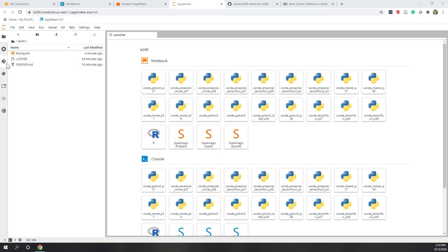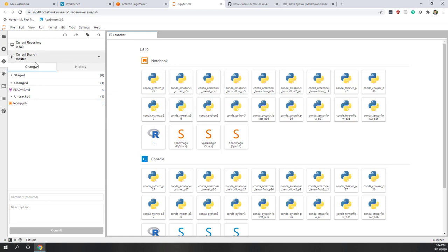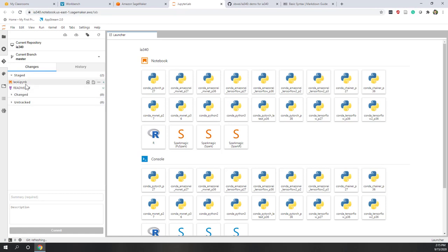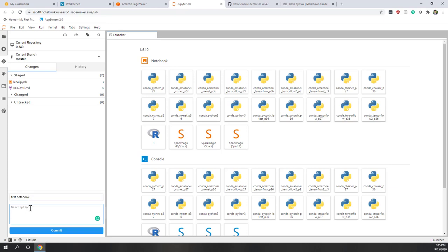If you go to the GitHub icon, you can see that the notebook is not yet tracked because it is a new file. Click the plus to start tracking it. We can also see the readme file has been changed, so we check that one too. So we tell GitHub we have two files that have been changed. Next, we are going to commit that change — write a summary like 'first notebook' and add a description like 'review Python.'